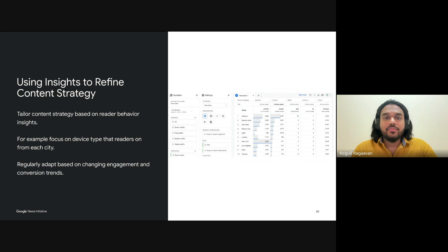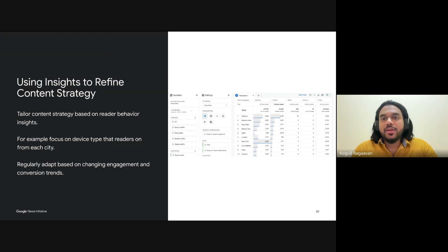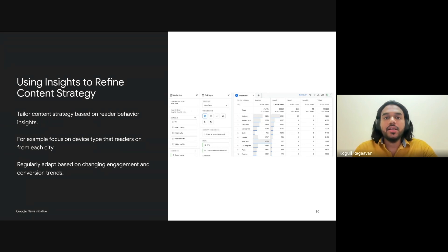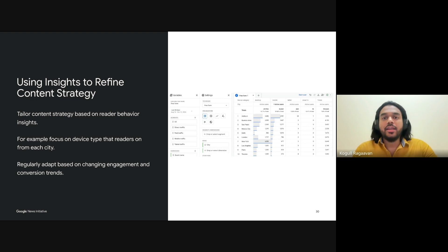Now that you've gathered valuable insights from your conversion data, it's time to take action — refining your content strategy based on what resonates most with your readers. As publishers, this means focusing on types of content that truly drive meaningful action, whether it's increasing paid subscriptions or enhancing ad impressions. For instance, if you find that video content consistently drives more subscriptions, or that readers engage more with in-depth reporting and opinion pieces, you can use this data to prioritize those content types. Remember, iteration is the key — the digital landscape and reader behavior are always evolving, so regularly revisiting your GA4 insights will allow you to keep pace with these changes, ensuring your site continues to meet both your readers' needs and your business goals.